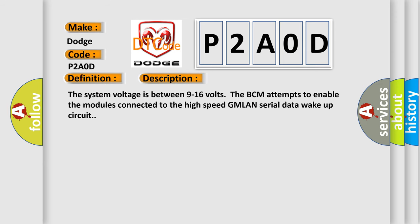The system voltage is between 9 to 16 volts. The BCM attempts to enable the modules connected to the high-speed GMLAN serial data wake-up circuit.